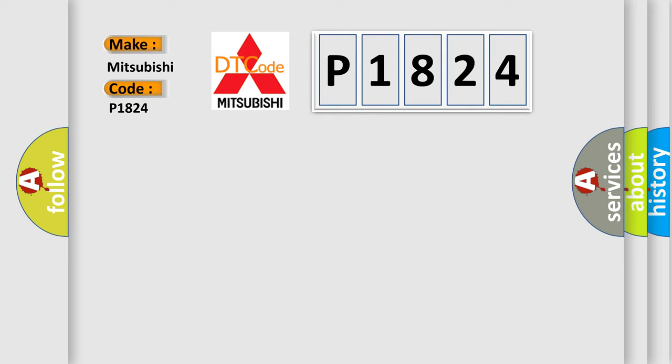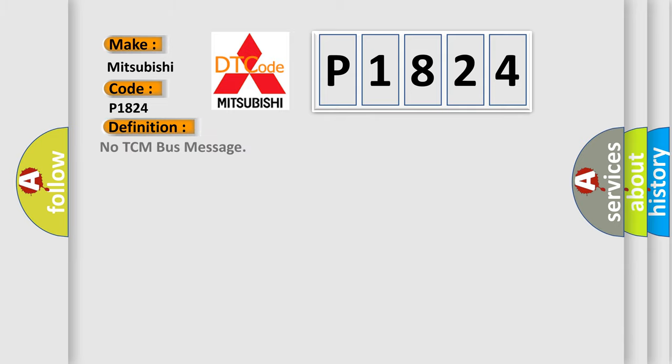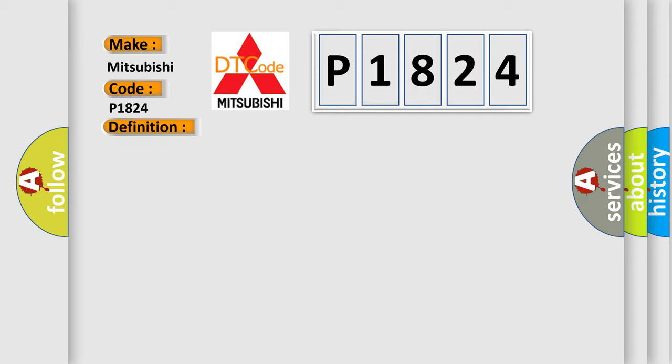The basic definition is No TCM bus message. And now this is a short description of this DTC code: PCI bus unable to communicate with DRBII scan tool, fused ignition switch output incorrect, off-run-start intermittent condition, PCM has failed.